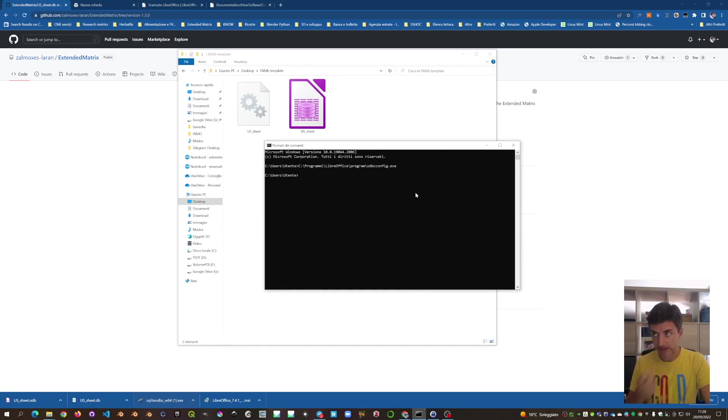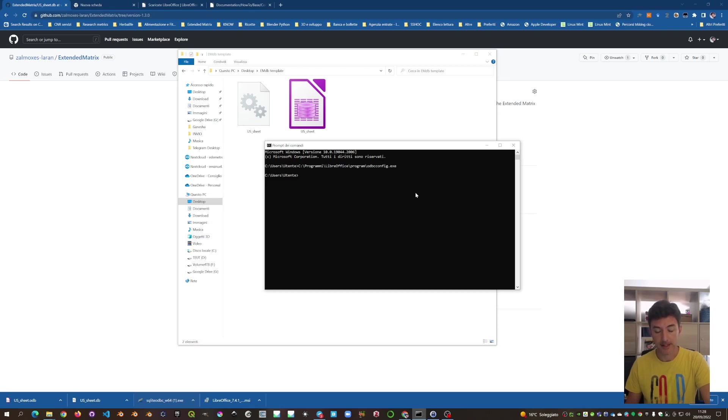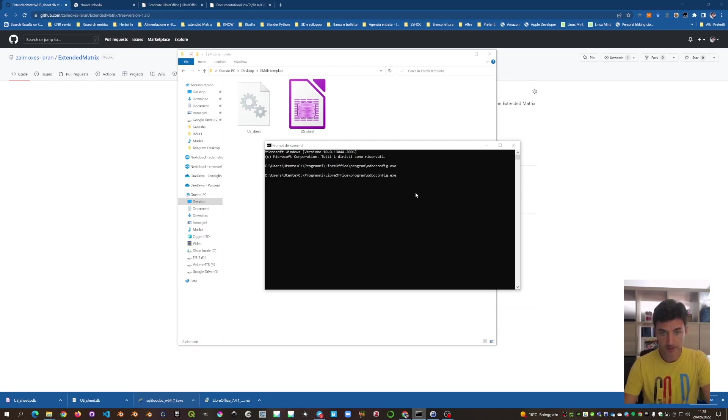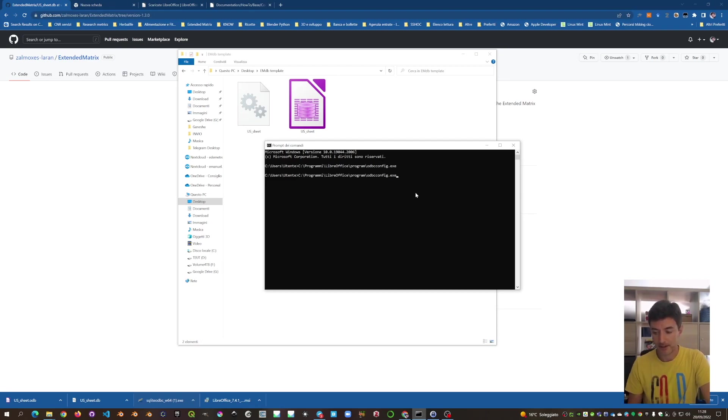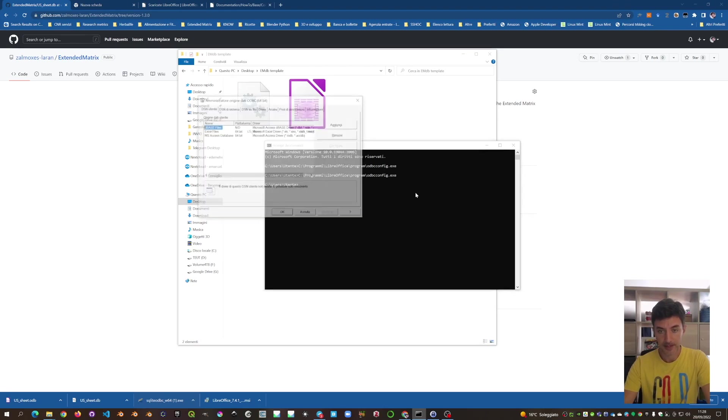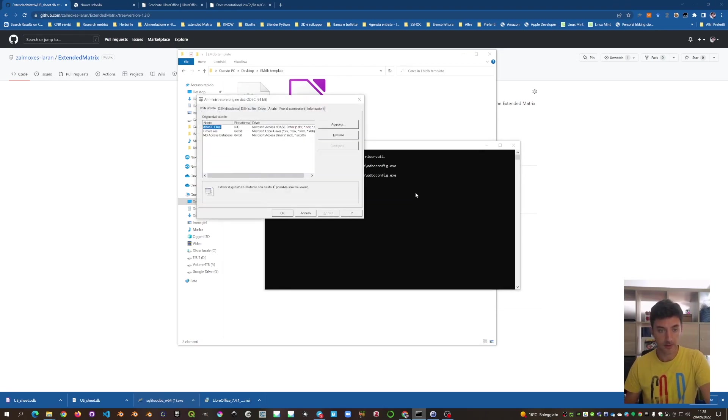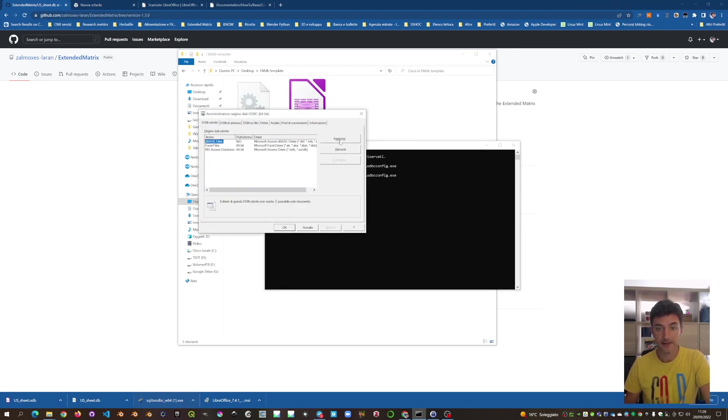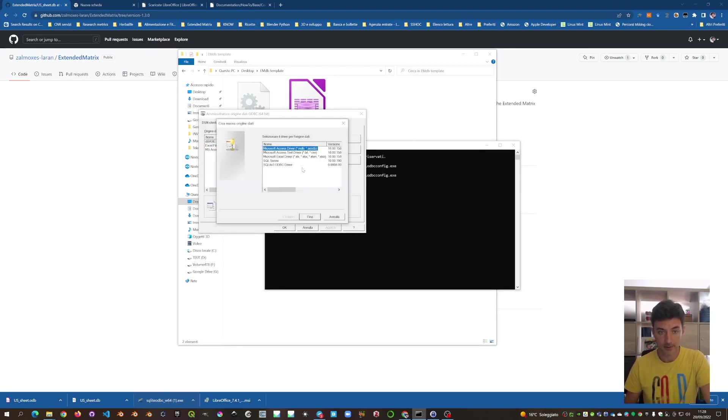Open the terminal, it's a one-time setup. And we select C, Program Files in English. In this case, in Italian, it's Programmi. And launch odb config. And we have to add the driver. We use the SQLite3 ODBC driver.